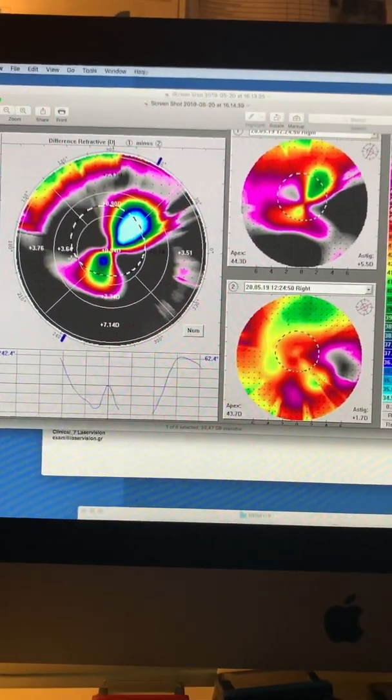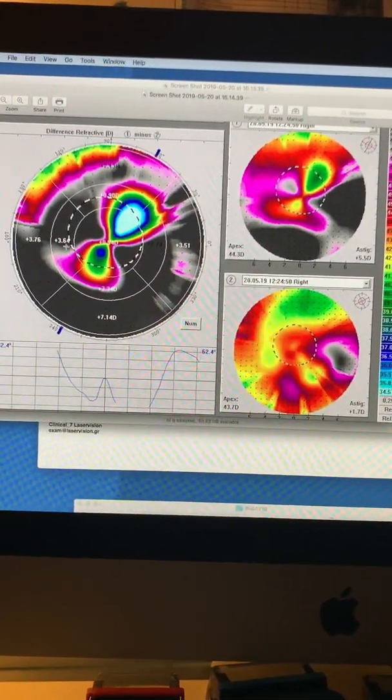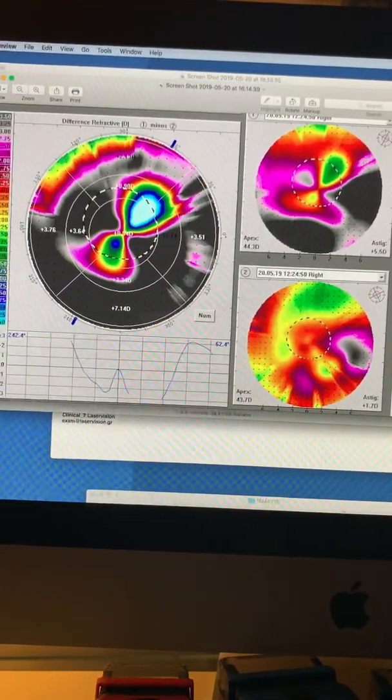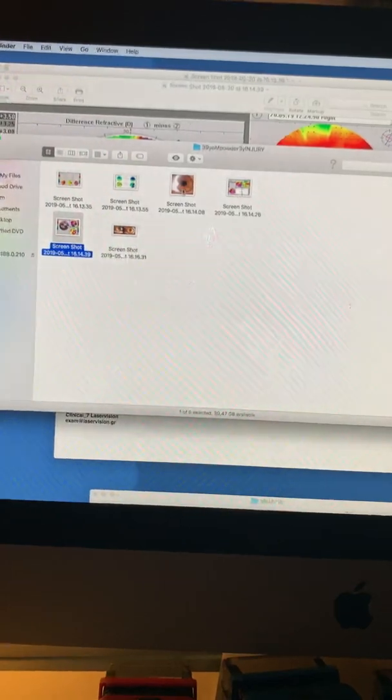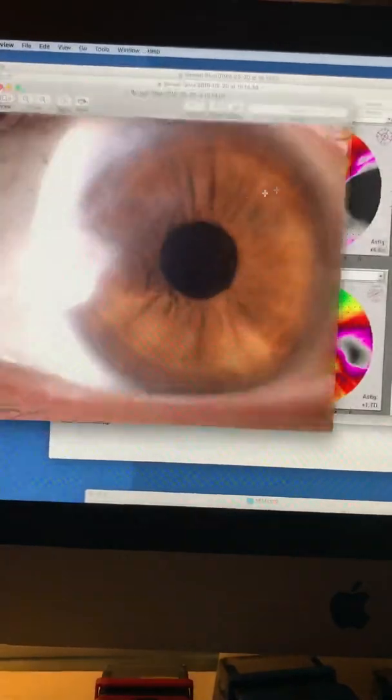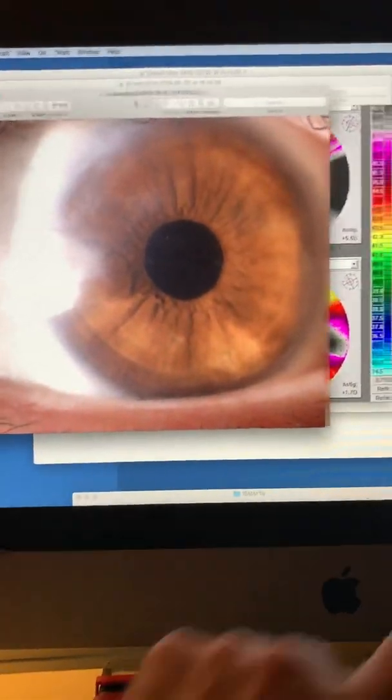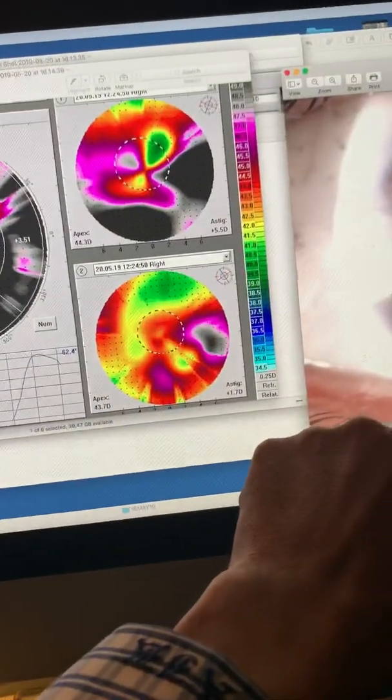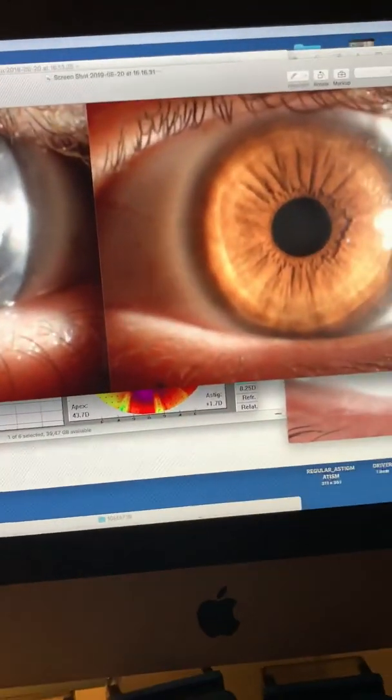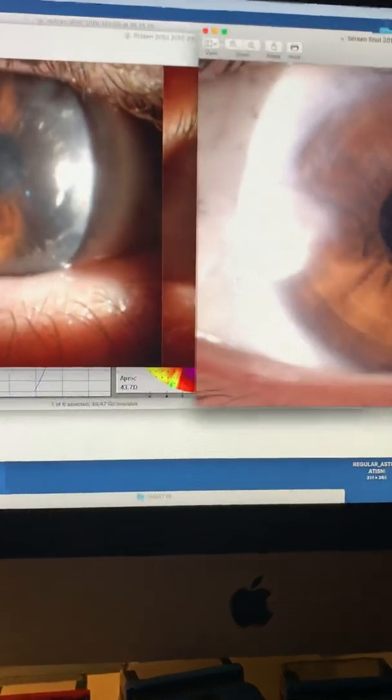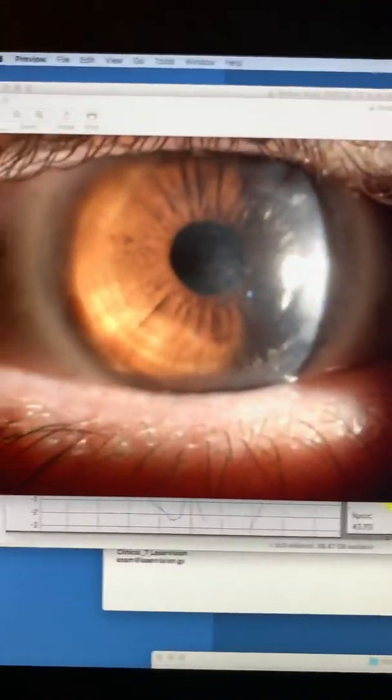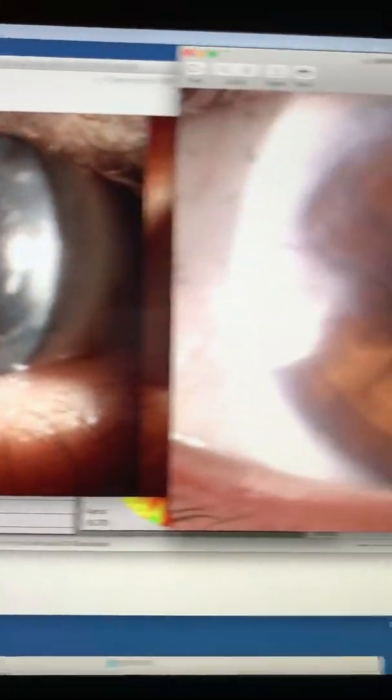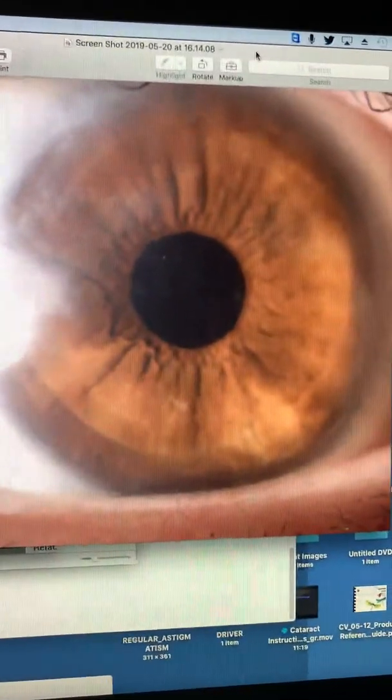We're going to look at the corneal clarity now and put it right next to the pre-op. This is the corneal clarity now. And if we click on the pre-op, we'll see how it used to be and how it is today.